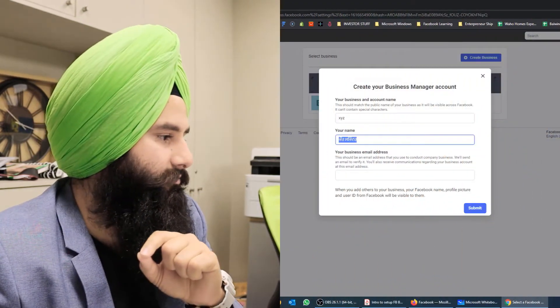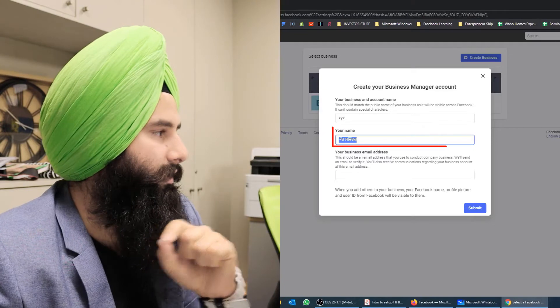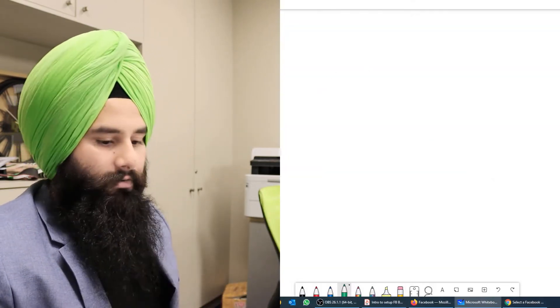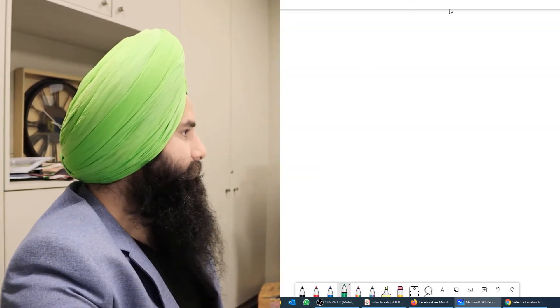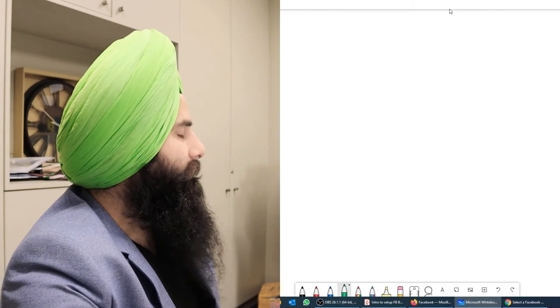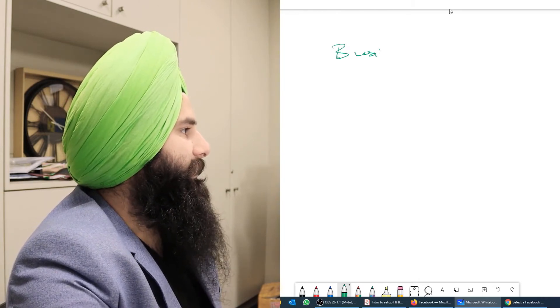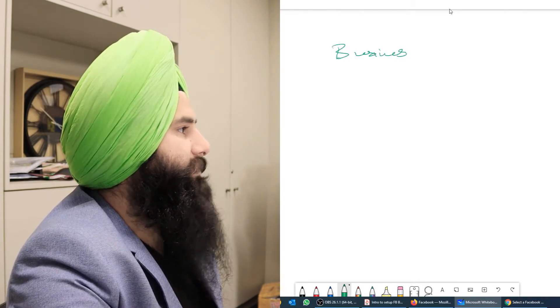I'm going to tell you what Business Manager is and how it works, why it's important, and then we will create that. On the whiteboard screen, I'm going to show you — here is your Business Manager.